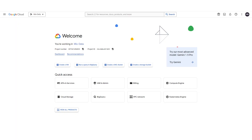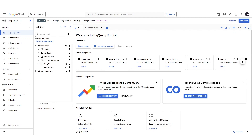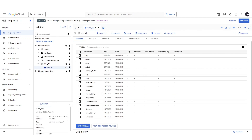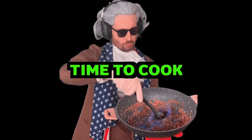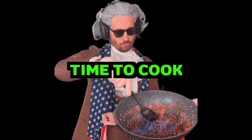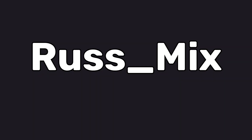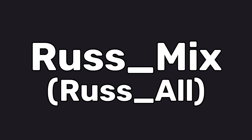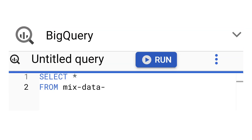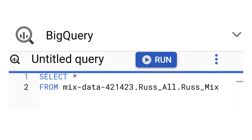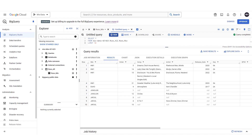First, log into your Google Cloud console and navigate to BigQuery from the main menu. Here you'll see the BigQuery editor, where you can write and execute your SQL queries. Let's write our first SQL query. The database I'm going to be querying is the russ_mix table from the russ_all database. So let's type in: SELECT * FROM mixed_data_421423.russ_all.russ_mix, and set a LIMIT of 10. This query selects all rows and columns from the russ_mix table but limits the rows returned to 10.